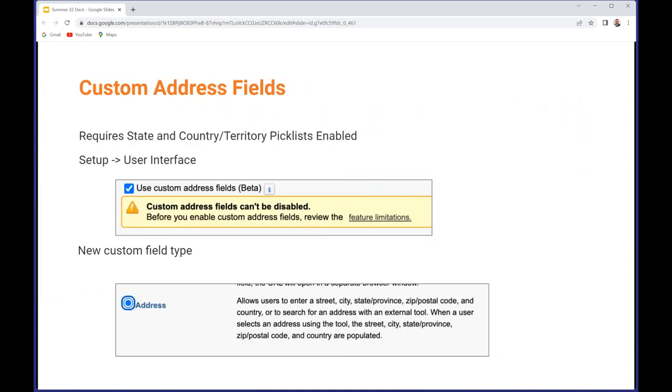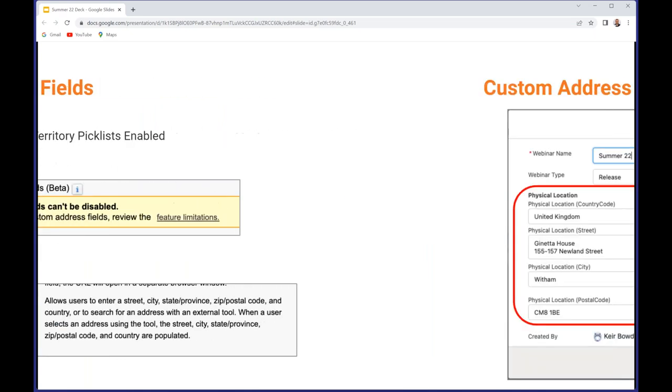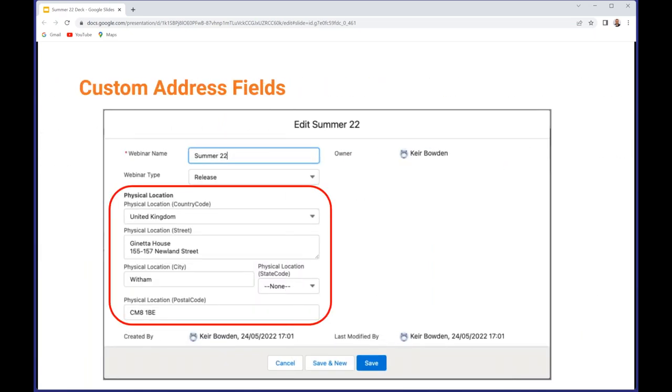Next up, this is something that I've been wanting since I started using Salesforce back in 2008: custom address fields. So I don't have to handcraft solutions of multiple additional address fields that don't really work well together and I have to manually organize them in a particular way. In order to use this, you must have state and country picklists enabled and you need to turn it on in setup user interface. Once that's done, you'll have a new custom field type of address, a compound field. I've added a compound field of address named Physical Location into my webinar records, and as you can see that appears nicely in a group.